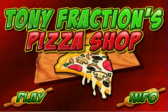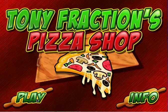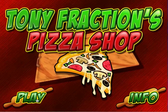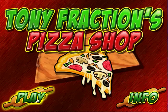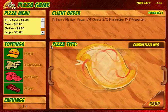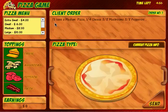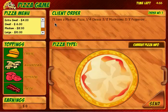Welcome to Tony Fraction's Pizza Shop. Click play and you'll read the client order first. This one says: I'll have a medium pizza, one fourth cheese, three eighths mushrooms, and three eighths pepperoni.